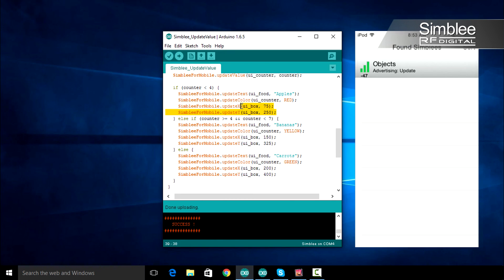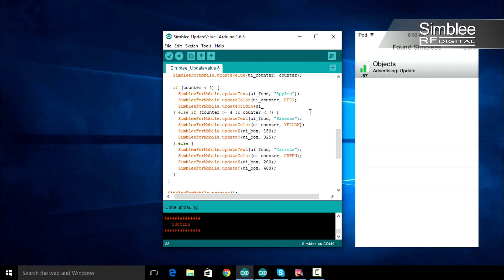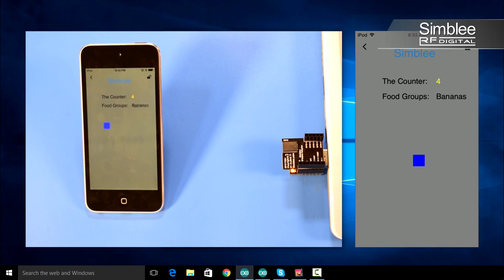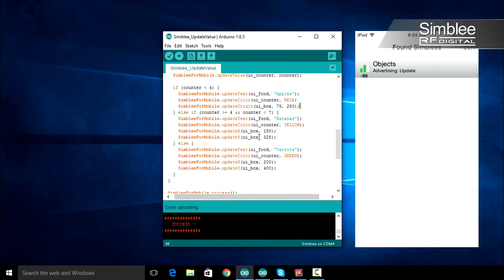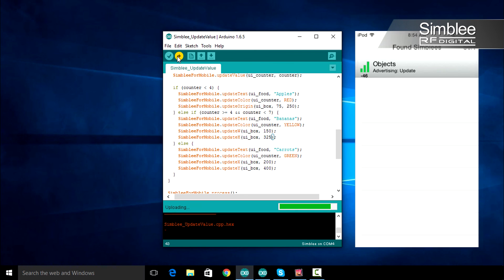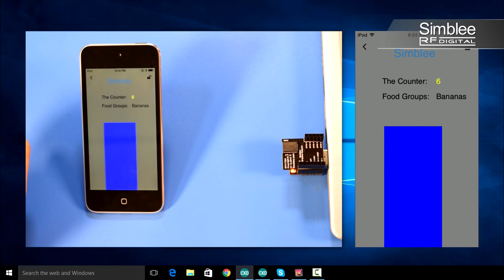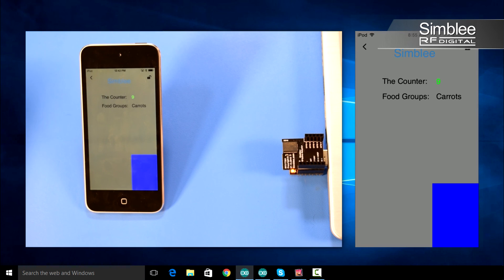You'll notice we had to use two function calls to set the X and Y values. Instead of using update_x and update_y separately, we can use update_origin, which sets both the X and Y value at once. Save, compile, and upload — you'll notice the same series of actions happen. Similarly, we can also update our width or our height. When I select my Simbly, you'll notice the size of the box change once we hit 4. You can also update your width and height at the same time by using the update_size function.